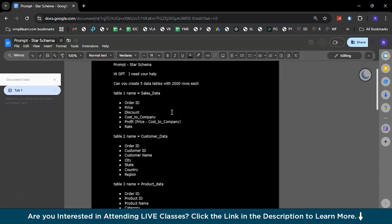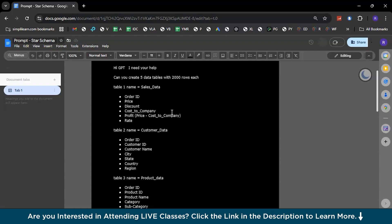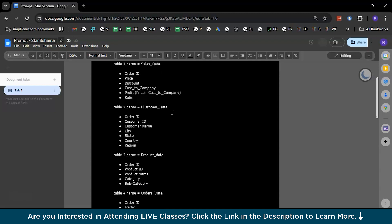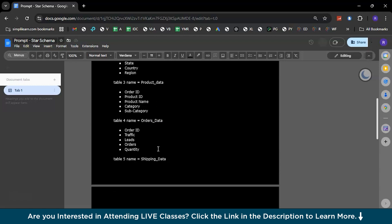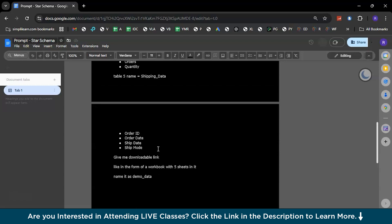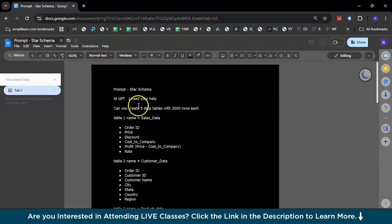We will be trying to generate five different data tables with 2,000 rows each. We will be creating one fact table, which is the sales data. Followed by that, we have four dimension tables which are customer data, product data, orders data, and shipping data. So, this is the prompt that we will be using today.